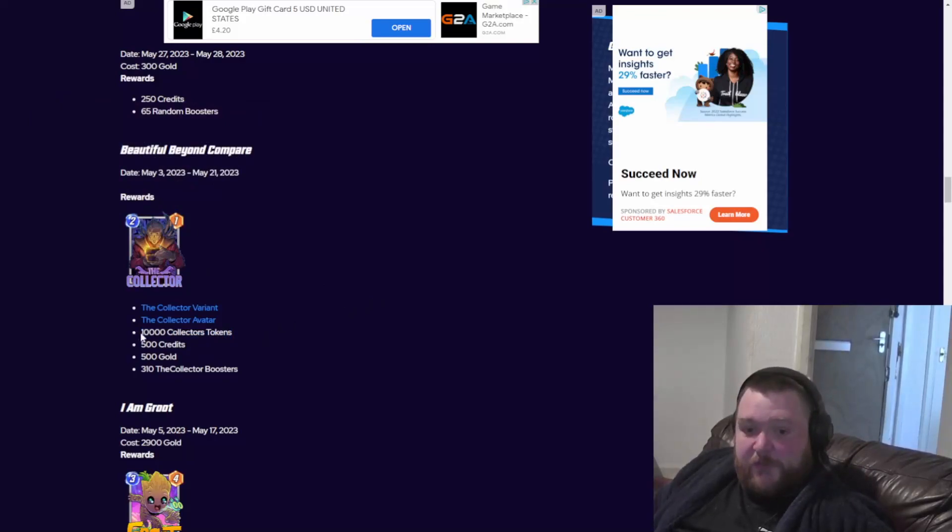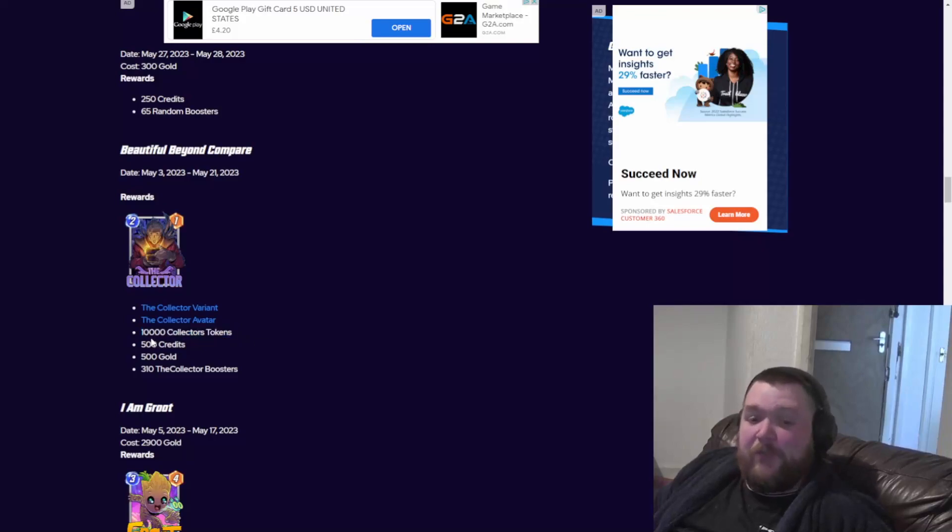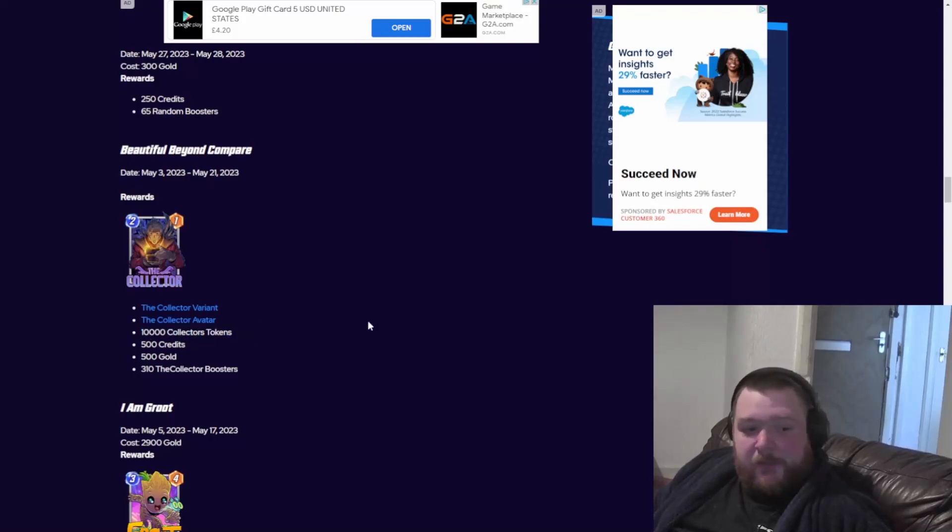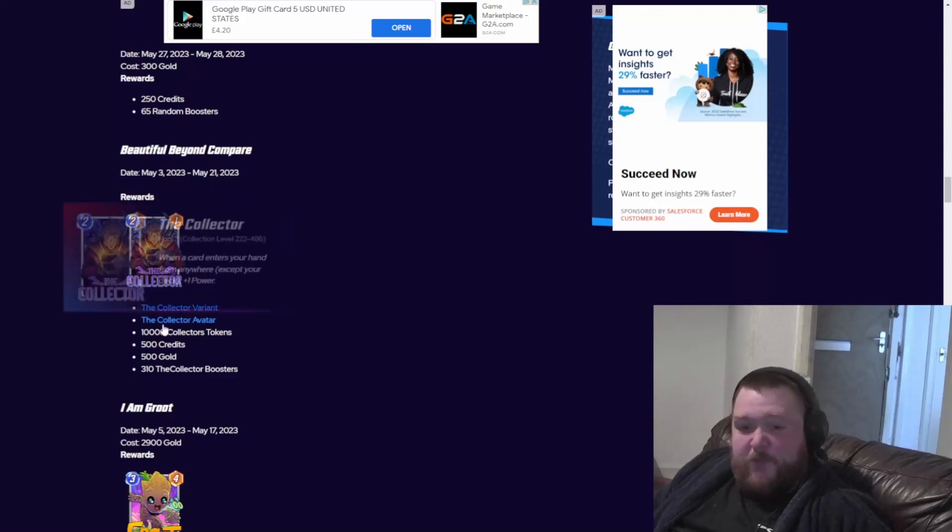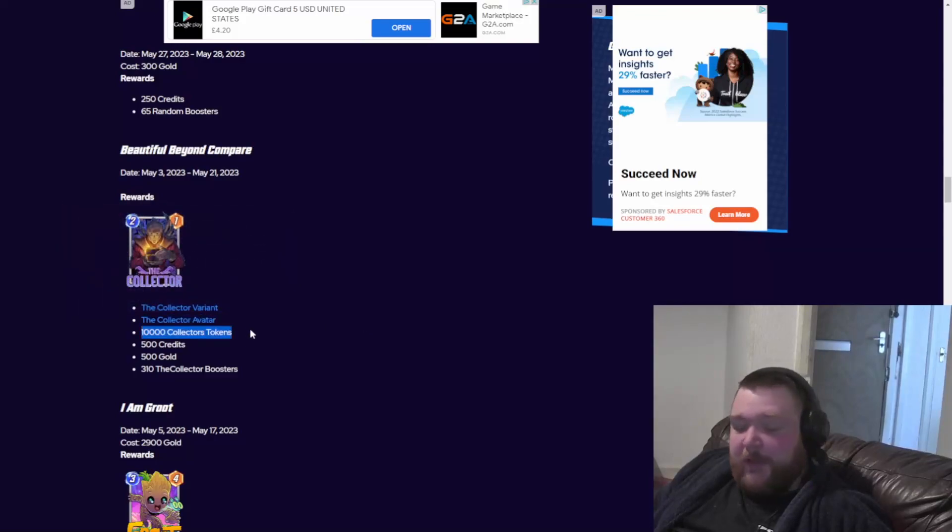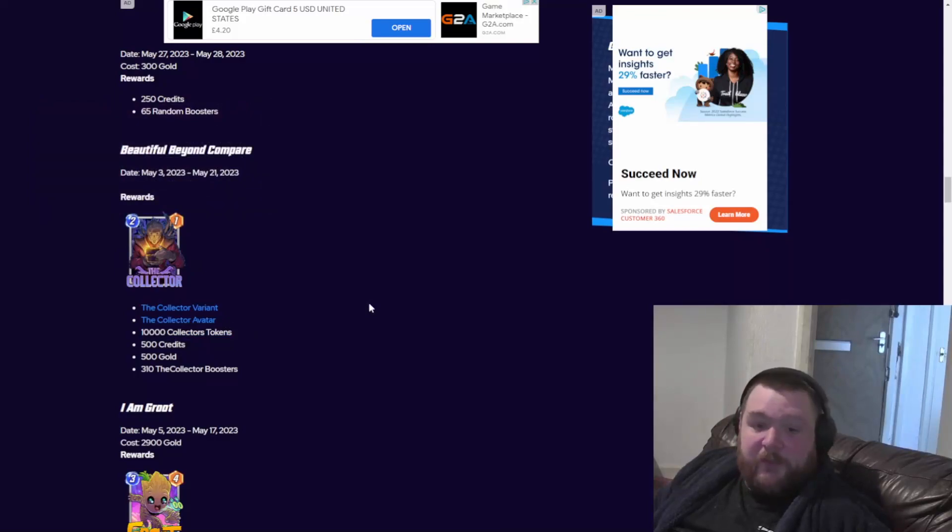This is going to cost an arm and a leg, maybe a soul or a small child, who knows. Or 10,000 collector tokens. 10,000, that is wild. This will probably be 80 to 100 pounds or dollars, whatever. It's going to be expensive.